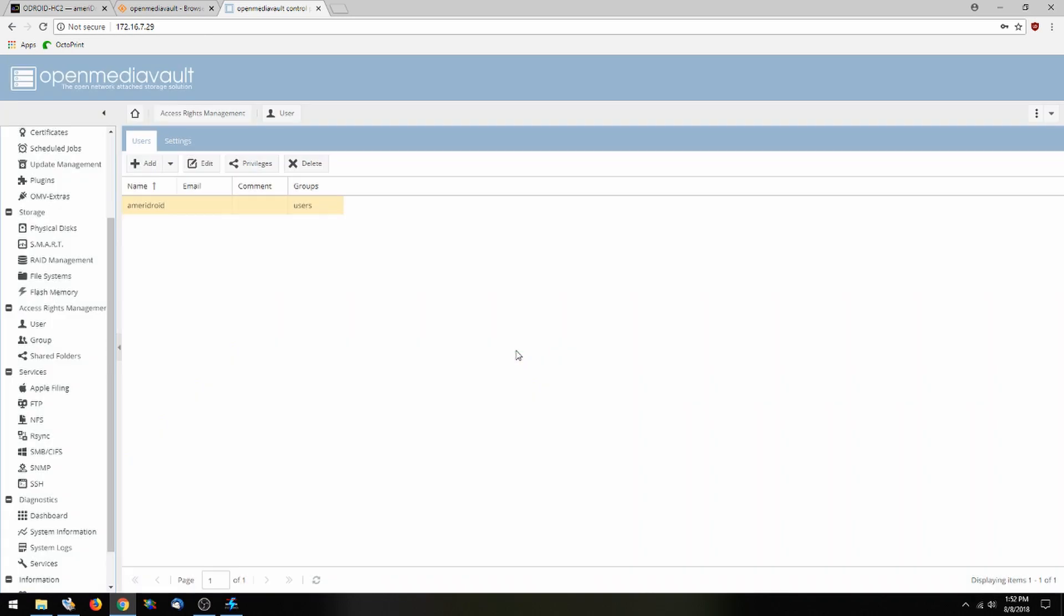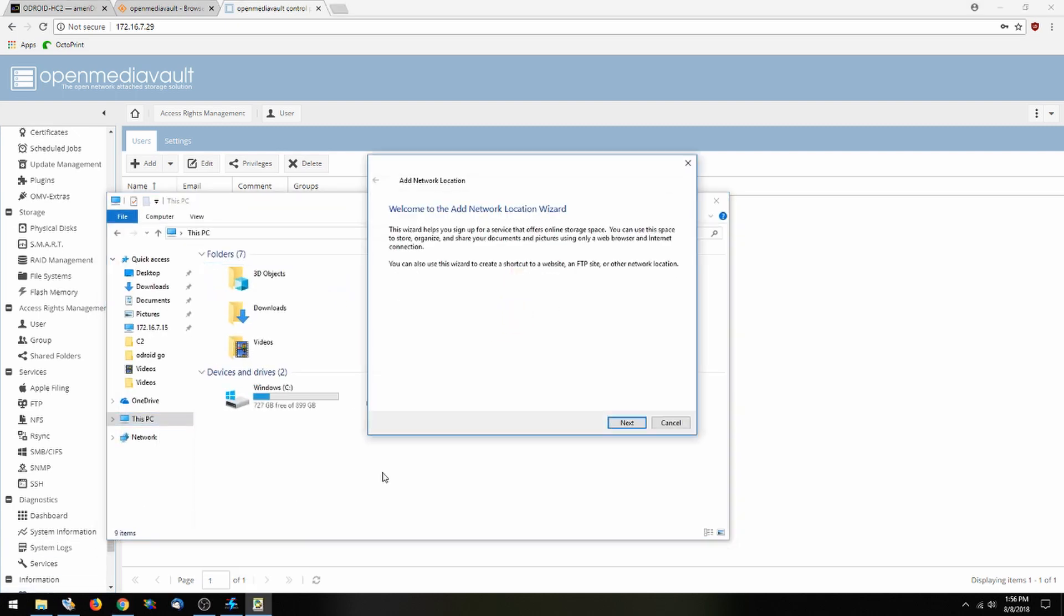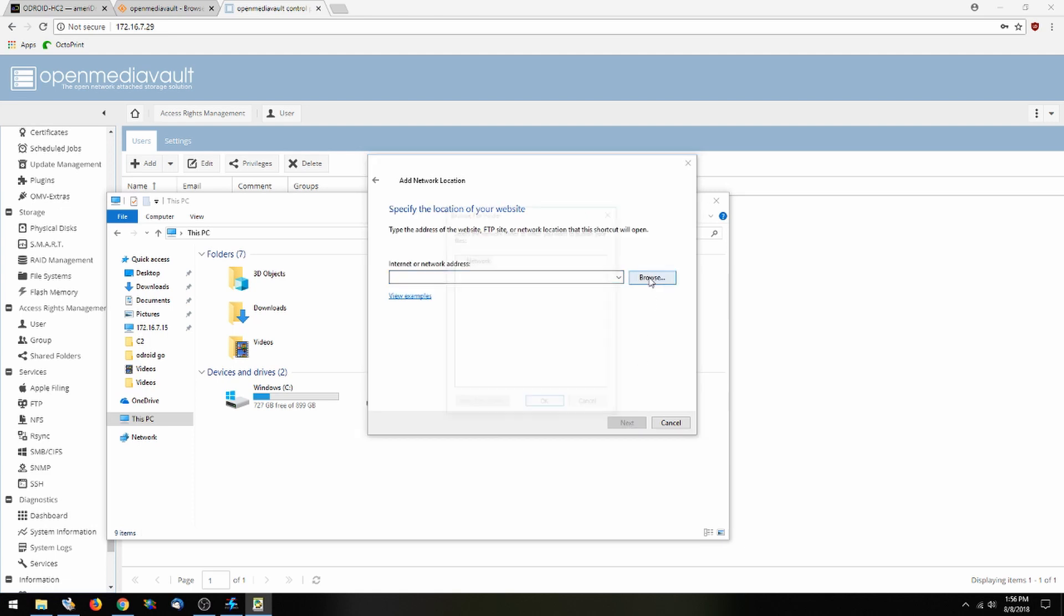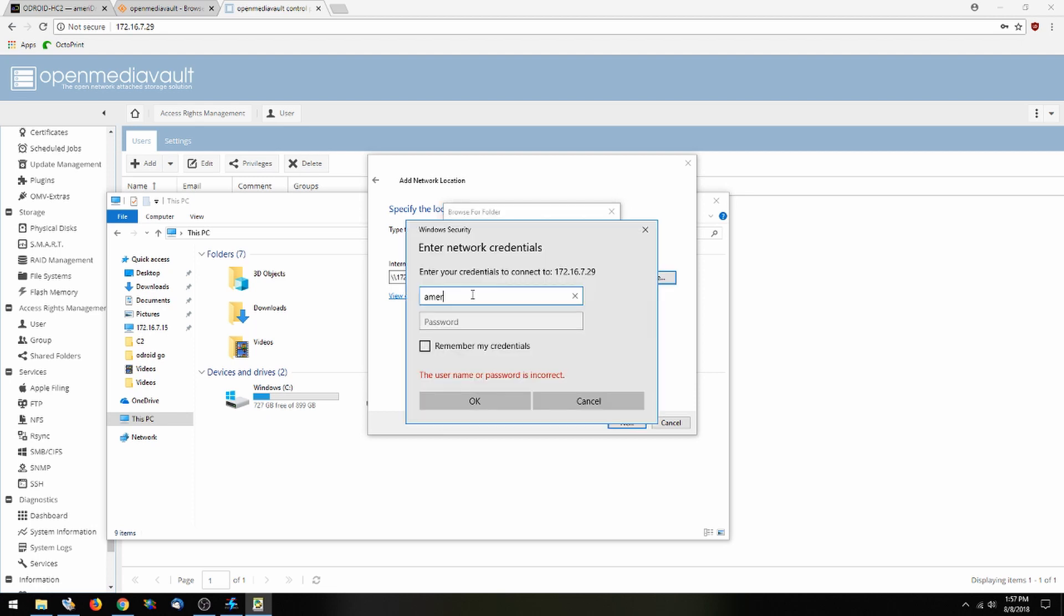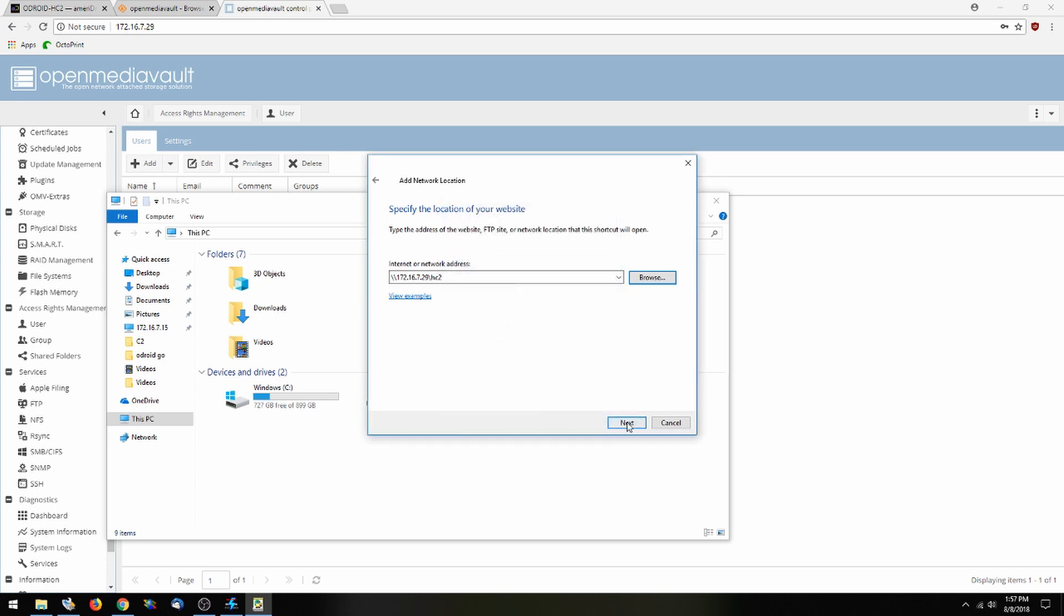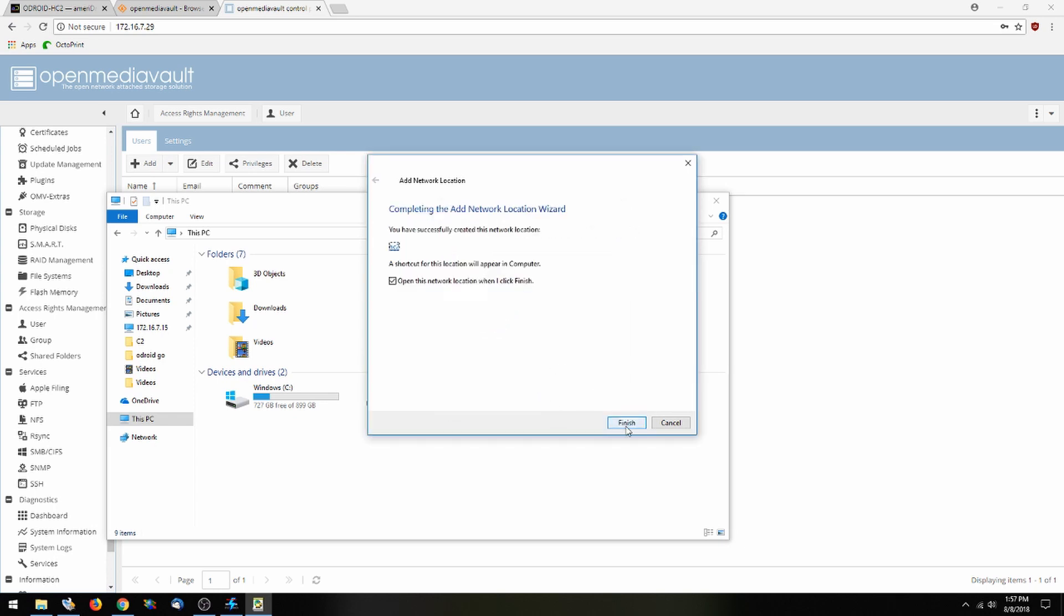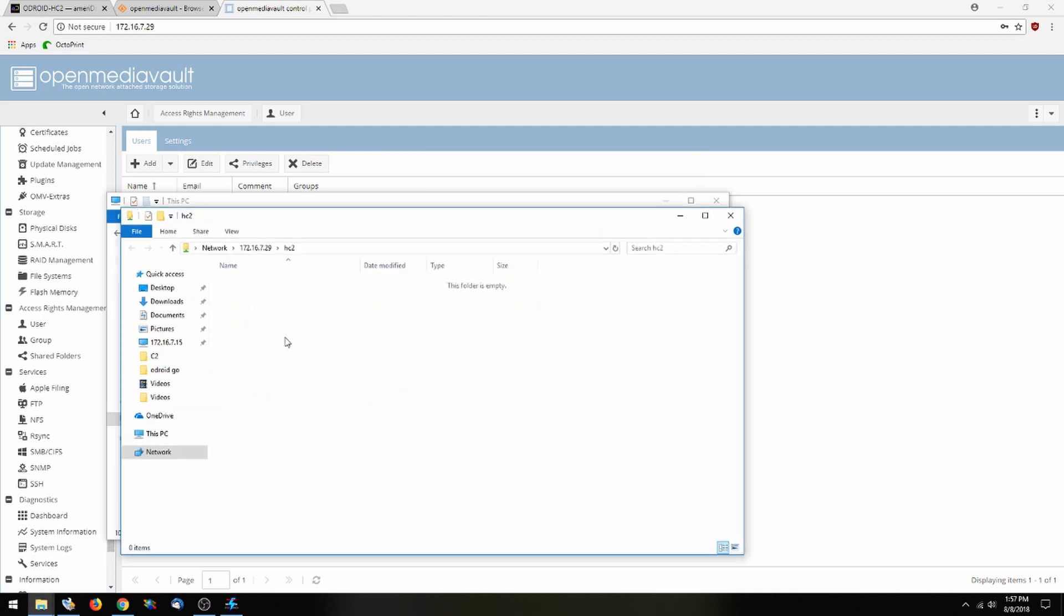And this should be everything to set up our HC2. Now in order to see if this works, we're going to go to this PC, right click and add a network location. And we're going to go ahead and browse our network for the HC2. Great, and now we have access to the HC2. And now we have it on our network.